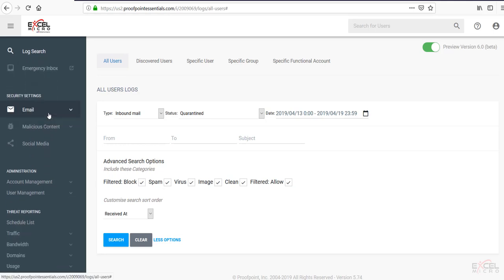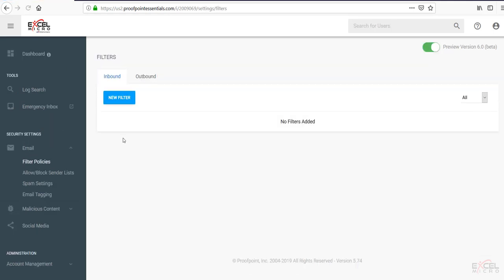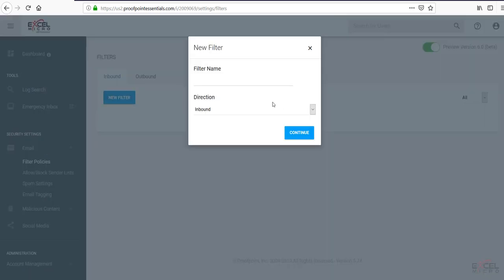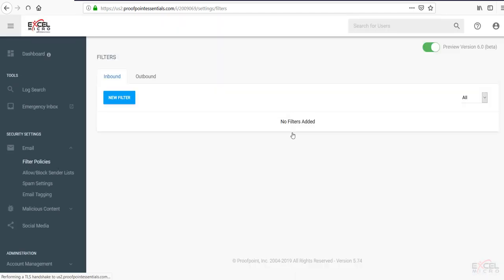Next tab down here you'll notice is under your security settings, click email, and you'll have several options down here. This is where you'll access your filters to be able to create policies. Clicking on the filter policies will bring up your filters option. You're able to create filters both on the inbound and outbound side. Hitting new filter will prompt you for a name. Give it a name. Hit continue.